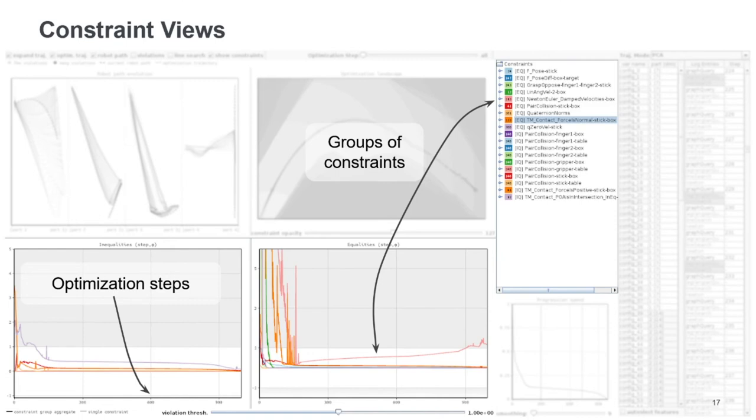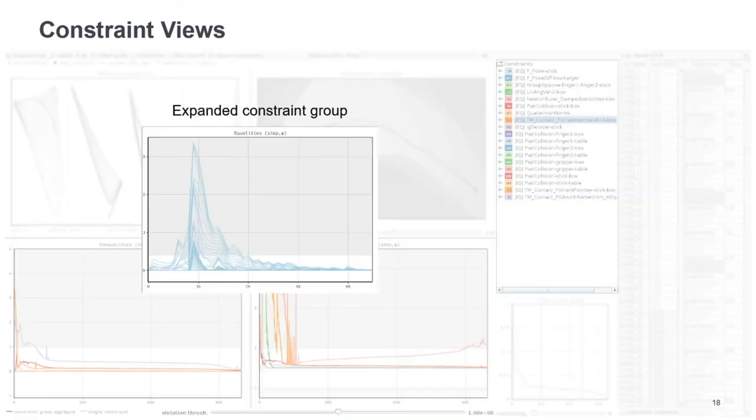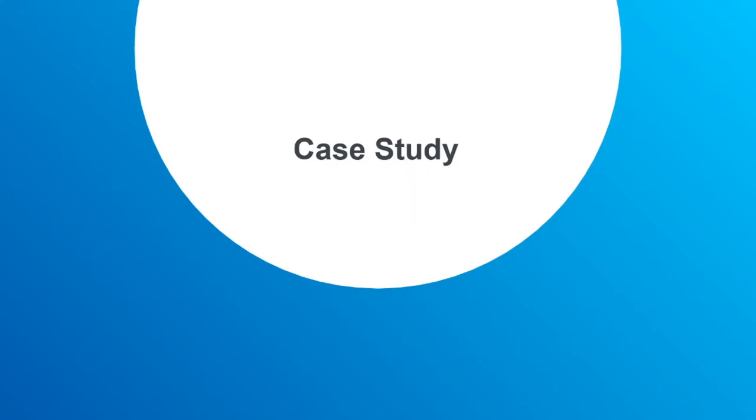And because there are so many of these constraints in place, we also aggregate them into groups. They share common names and this allows us to reduce visual clutter. So if we're interested in a specific group, in all of the constraints of one group, we can also expand that to see all of the individual constraints.